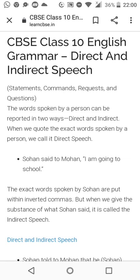A person has directly said something and that statement is being quoted. But when I am telling someone else, I will say 'he said to me that he is going to the party.' We have changed the words — that is the difference between direct and indirect speech.